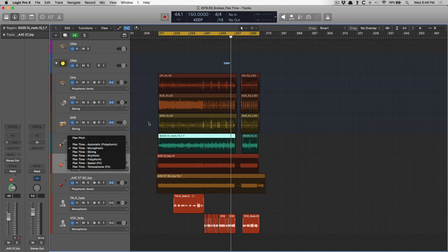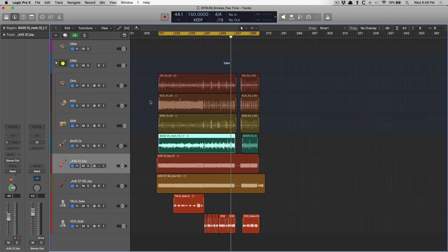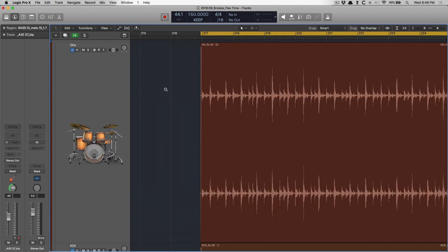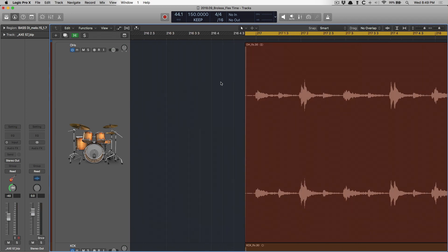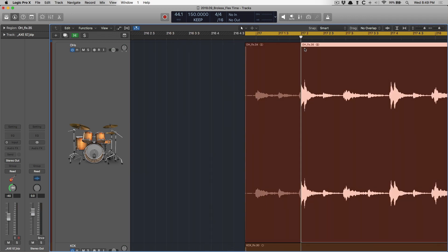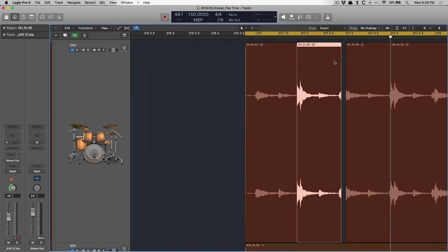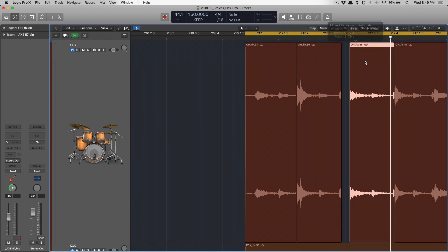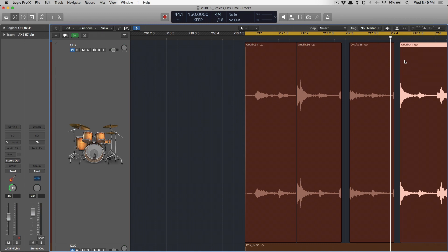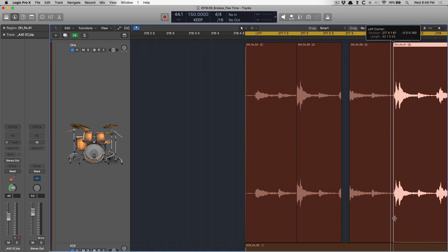Now, Beat Detective doesn't use time-stretching. Instead, Beat Detective analyzes a drum performance, and then it slices up at every transient, and then it moves the regions around based on the grid, and then it backfills the region,